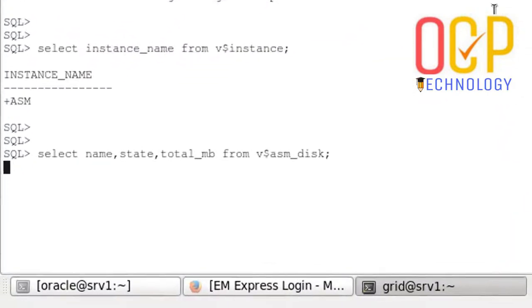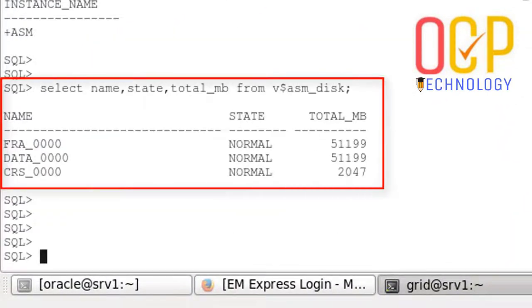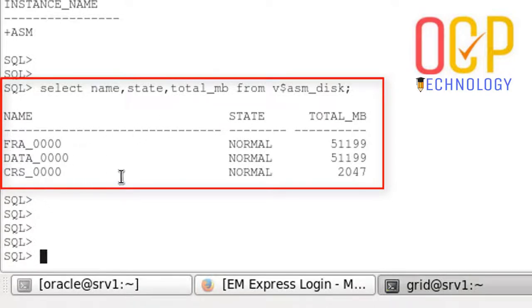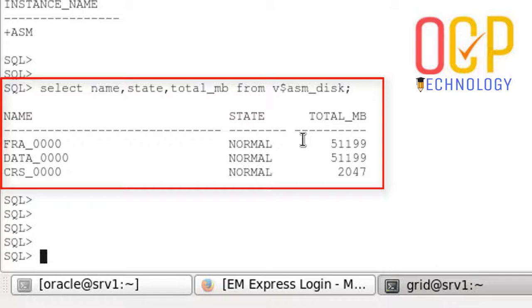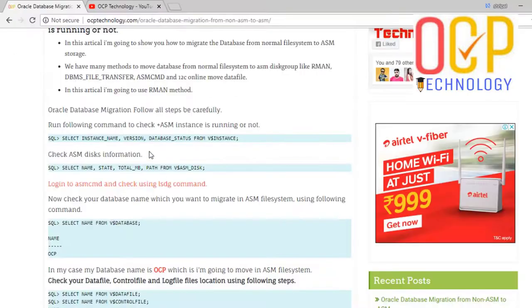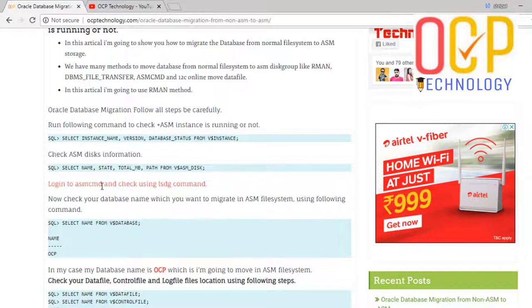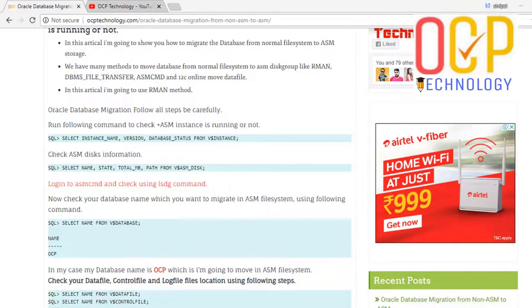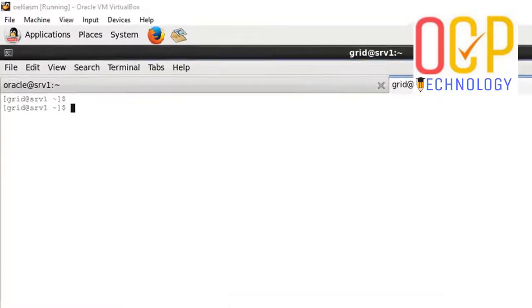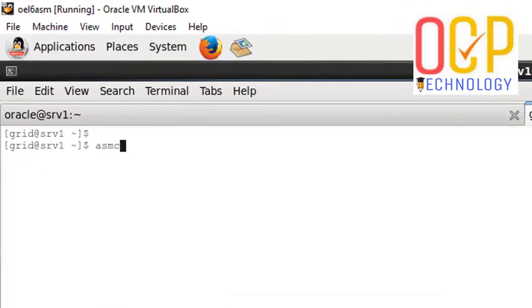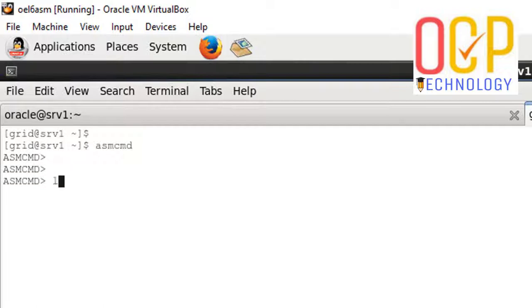This command shows the ASM disks. We have three disks here: FRA, DATA, and CRS. FRA size is 50 GB which is used for the flash recovery area. DATA also has 50 GB space used for data files, and CRS is for cluster files. Login to ASMCMD command and check lsdg command.